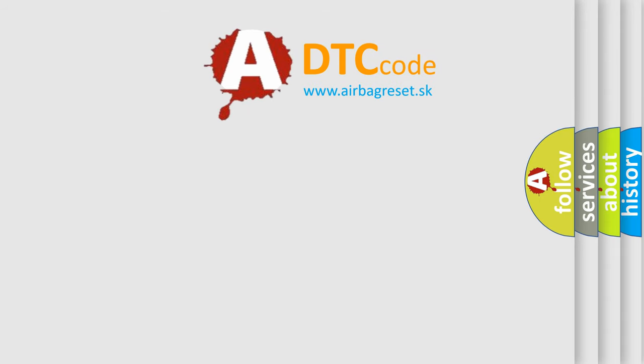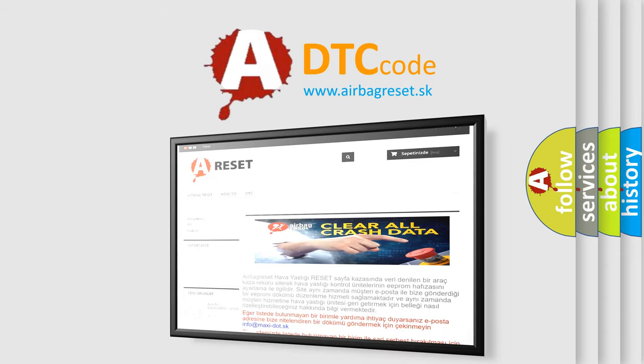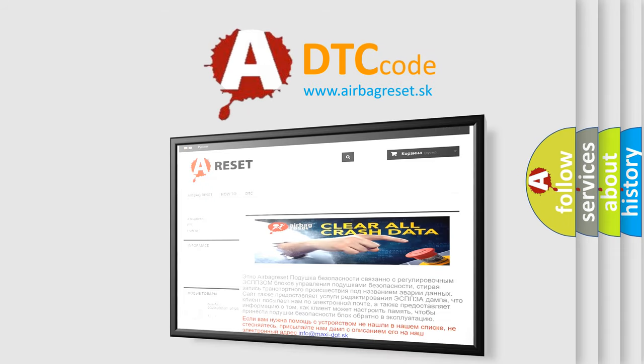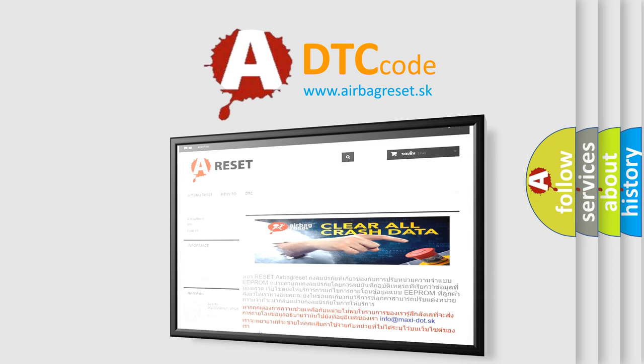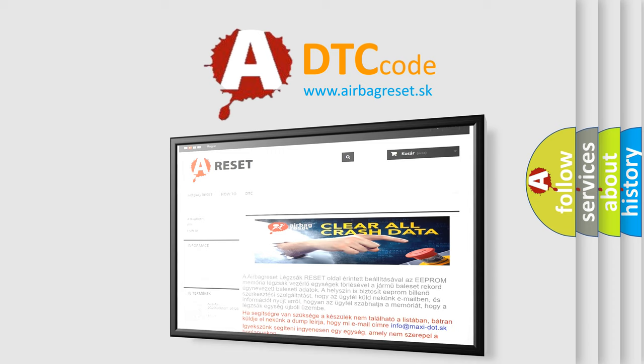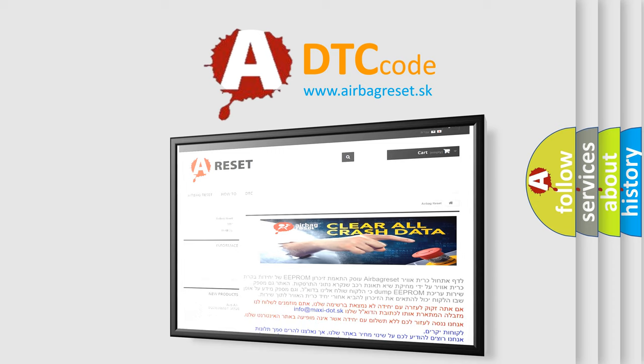The Airbag Reset website aims to provide information in 52 languages. Thank you for your attention and stay tuned for the next video.